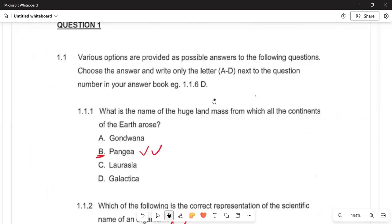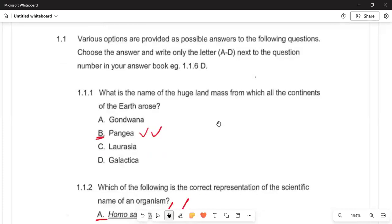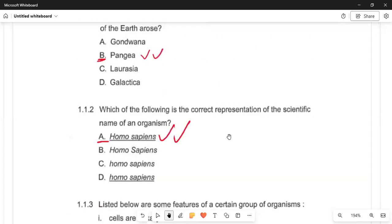Section A, Question 1: as usual, various options are provided as possible answers. Write the letter next to the question number in your answer book. Question 1.1.1 asks: what is the name of the huge land mass from which all the continents of the earth arose? It arises from Pangea — this is the land mass which is very dense and very big.